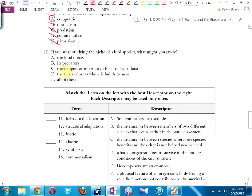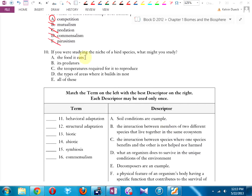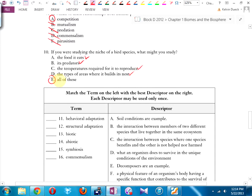If you are studying the niche — remember, the niche is the particular small section of a community, habitat, or ecosystem that a species inhabits — what might you study? You would study the food it eats, because if there isn't enough food it won't live there. You'd study its predators, the temperature required for it to reproduce, and the type of areas where it builds its nest. You'd study all of these because those are all functions of its niche.